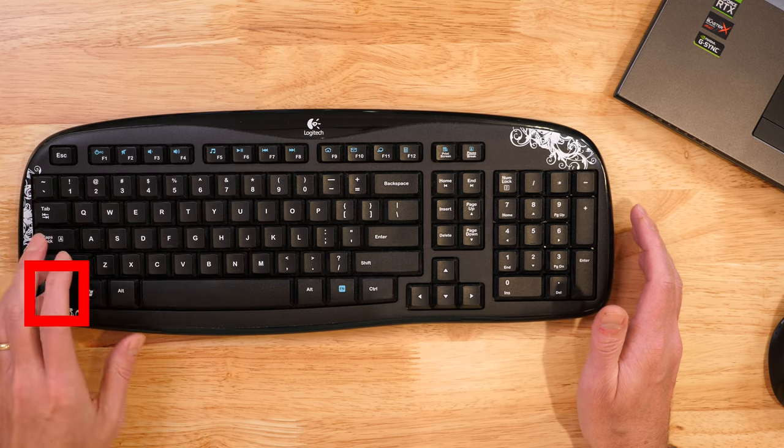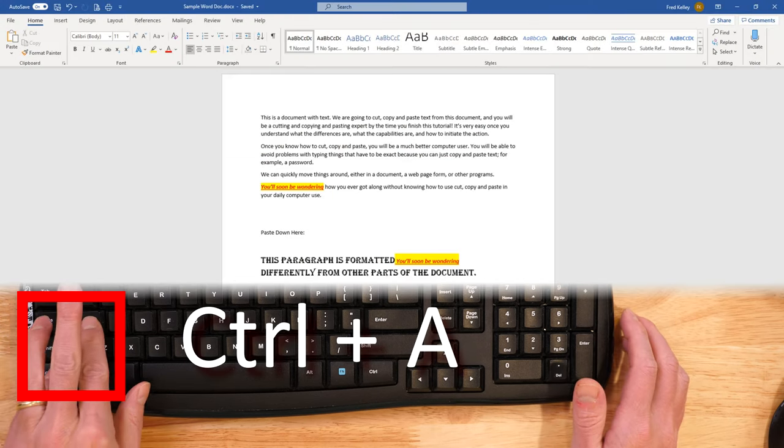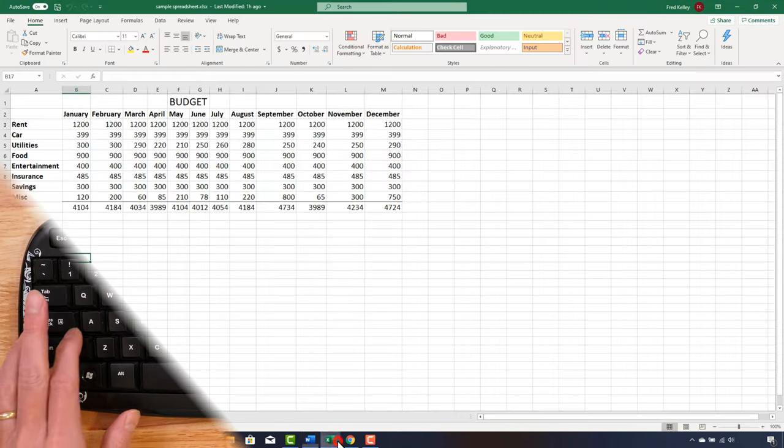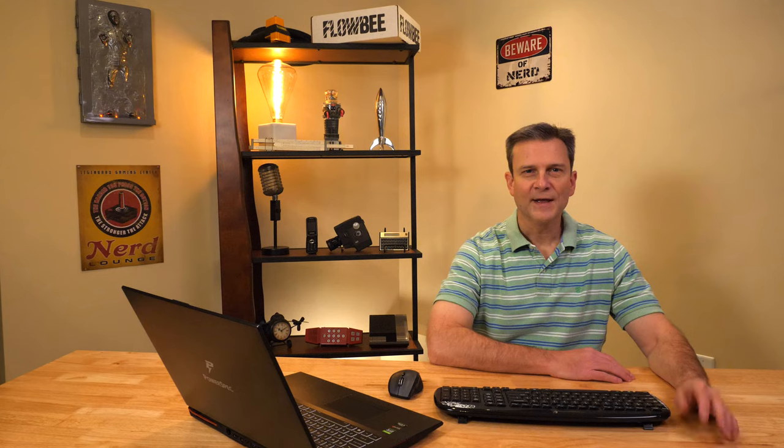Since we are talking about selecting things, I must mention a way to select all of something. The key to remember is in the word 'all' — it begins with the letter A. If I hold down the Control key and press the letter A, Word selects the entire document. This Ctrl+A command works in many programs, such as Excel and even your web browser. There are lots of ways to use cut, copy, and paste techniques, and I encourage you to explore and try new things without worrying about making mistakes — this is how you will learn and grow. You can almost always undo any changes you make, so don't be afraid.